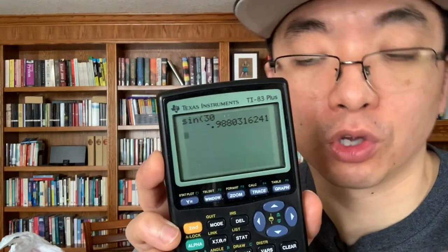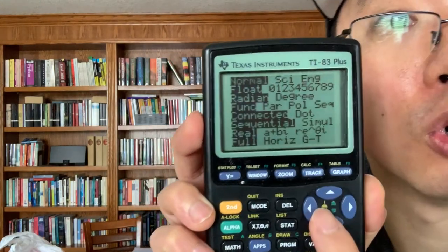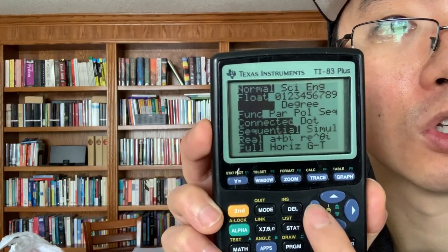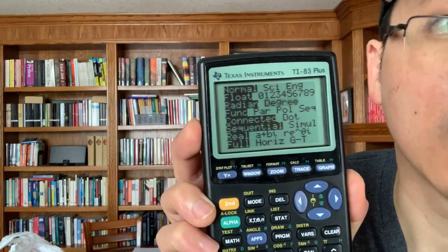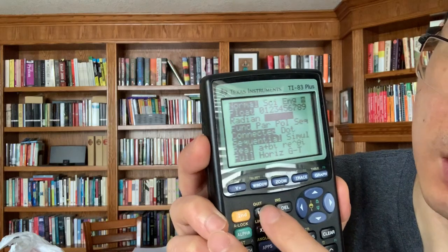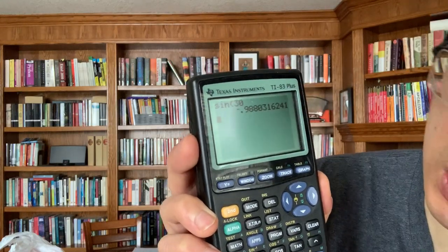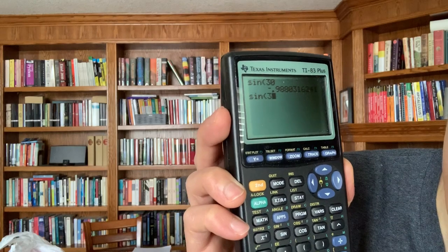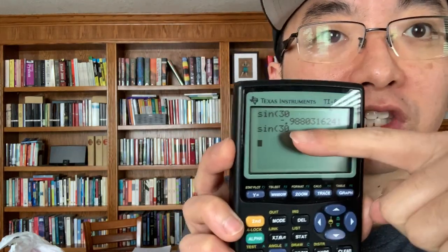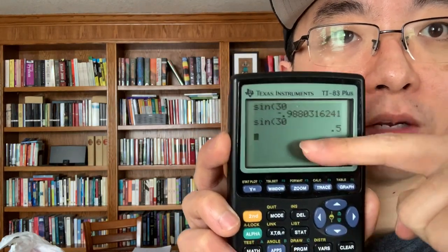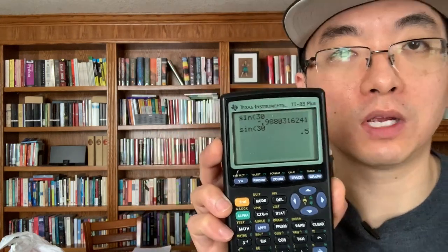Now I am in radian mode. So let's go to mode, go down, and switch to degree mode. I'll quit out of there and try this again — press sine 30 — and suddenly you get 0.5. So the first sine 30 was in radian mode, the second sine 30 was evaluated in degree mode. Totally makes a difference.